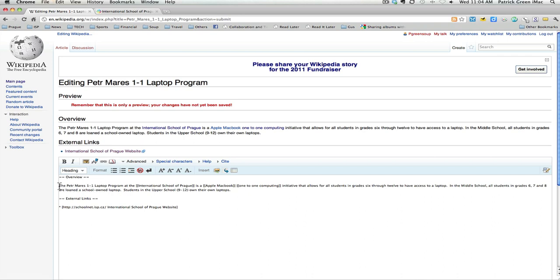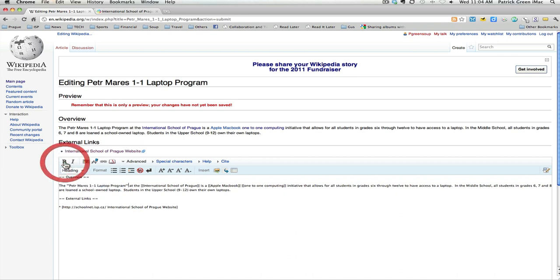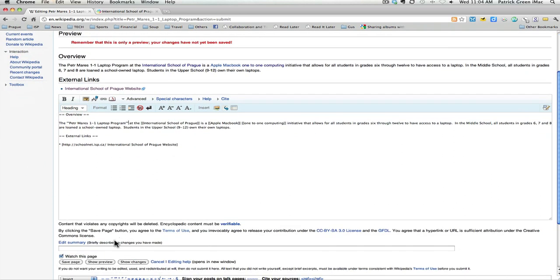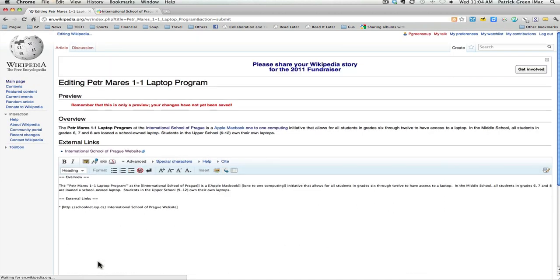And then I've also been told that the first time you mention the name of the article, so in this case it is the Petter-Marsch one-to-one laptop program, that should be in bold. That's just part of a wiki etiquette that I learned. Show preview. And this is what our article is shaping up to look like.